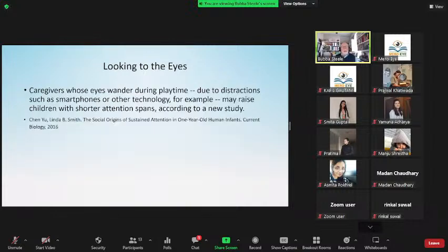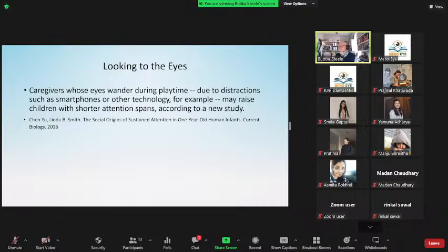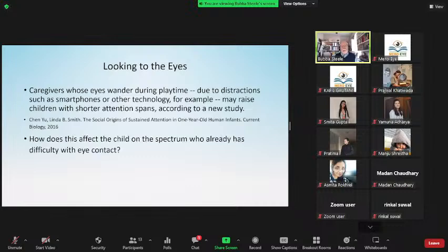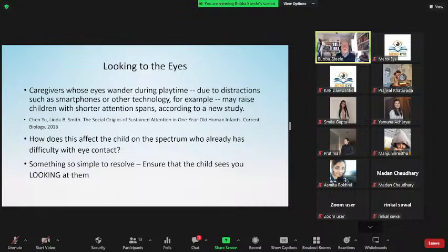Caregivers whose eyes wander during playtime due to distractions — such as smartphones or other technology — may raise children with shorter attention spans. If you have a child who you think might be on the spectrum, tell the parent: do not use your phone or iPad, do not use things that distract you from engaging them during playtime. That applies to typical children as well. Eyes and looking are so very closely intertwined in the early stages of development.